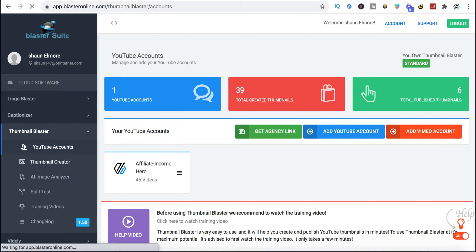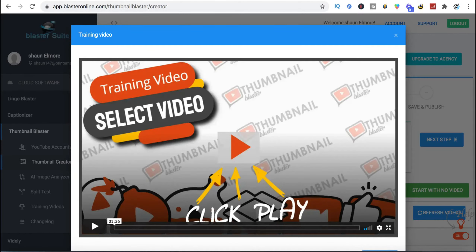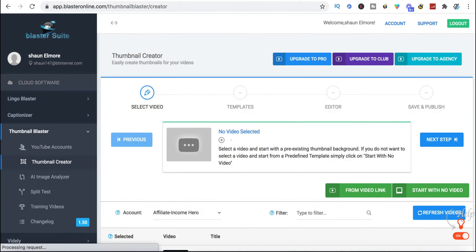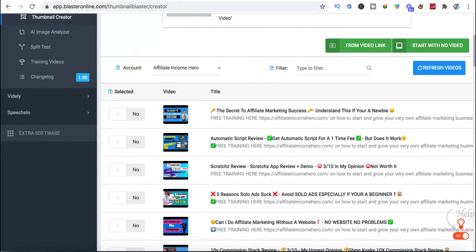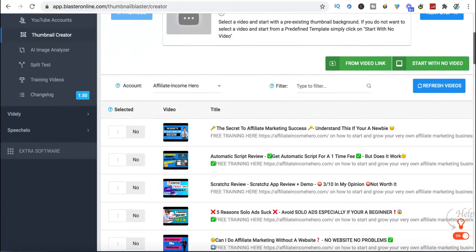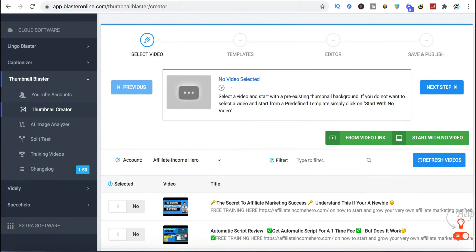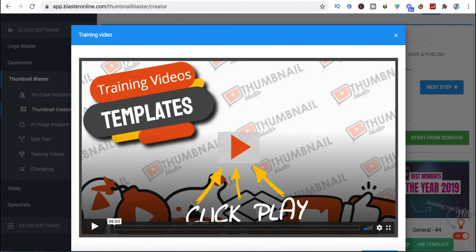The first place you want to go is Thumbnail Creator, because we actually want to create our first thumbnail. Once you've connected the software to your YouTube channel you'll see all the videos you've got there, and it will let you choose the video you want to add a thumbnail to. It will then present you with specific templates based on the content of that video — that's where the AI software comes in. For this demo I'm just going to start with no video.